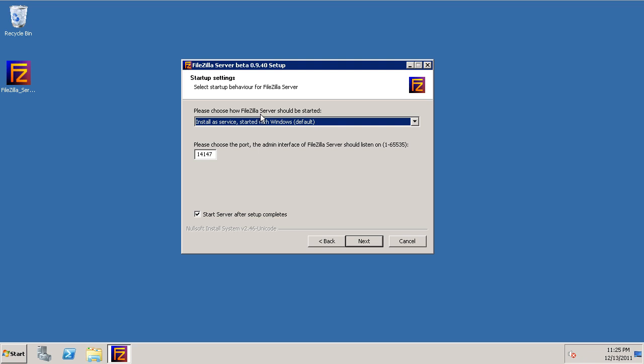The FileZilla server, it's important that we set this to install as a service started with Windows. That way if Windows restarts, our FileZilla FTP server will start up right with it.